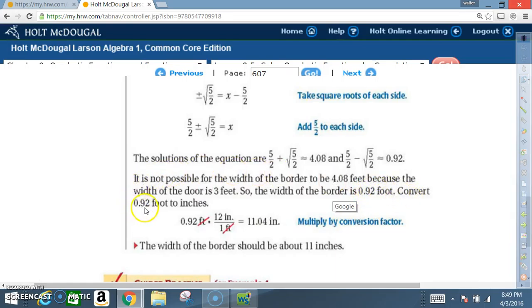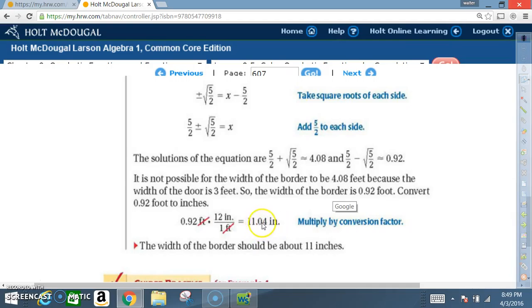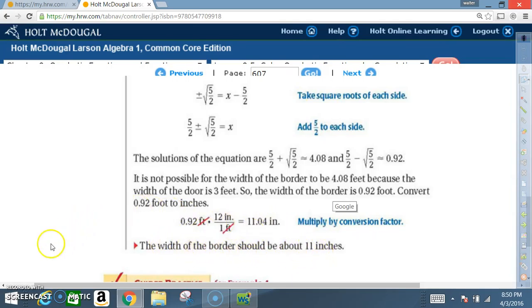Convert 0.92 feet to inches using dimensional analysis. 0.92 feet times 12 inches over 1 foot — feet cancel out — and we end up with 11.04 inches. So the width of the border should be about 11 inches.